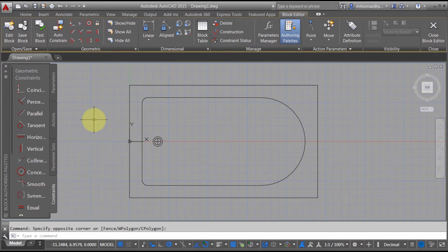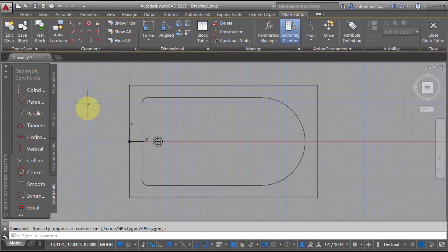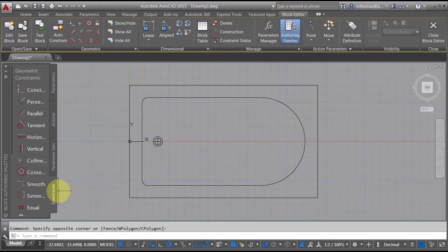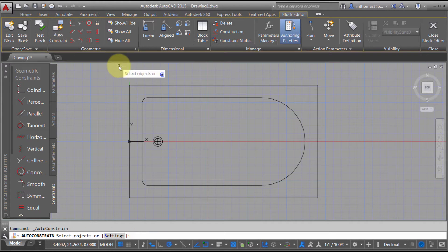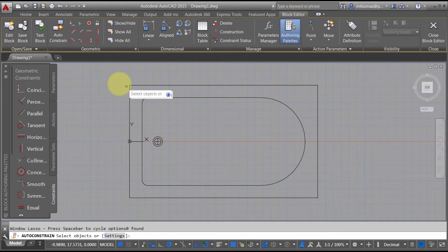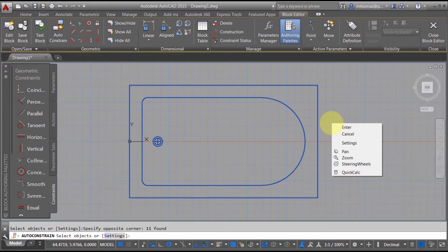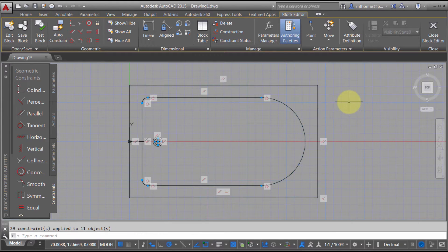The other method is we can do it via constraints — the same geometric constraints and dimensioning you would access from the parametric tab for parametrically defining geometry. That's what I'm going to do in this case. I'm going to come in here and auto constrain this first, selecting my objects and having it automatically apply constraints.